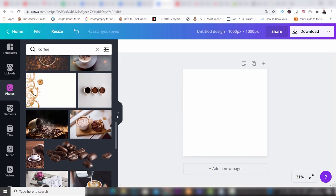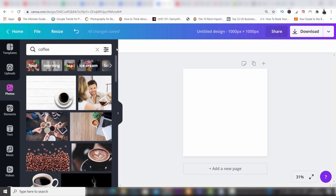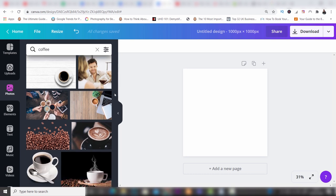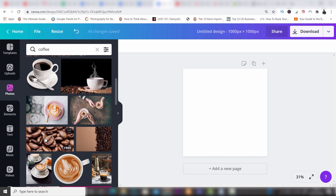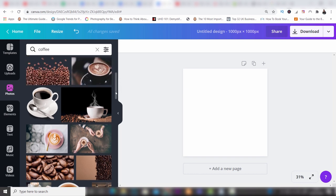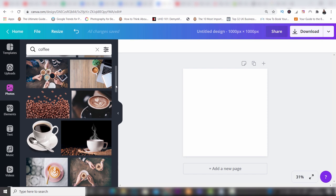This is where the free and paid account comes into play. You can choose from free images or paid images — the paid is called the Pro account. Some images are Pro, some are free, and you can go through the list to see which is which. You do get lots of free photo options, but if you want access to all the photos and videos then the Pro account is probably going to be better for you.